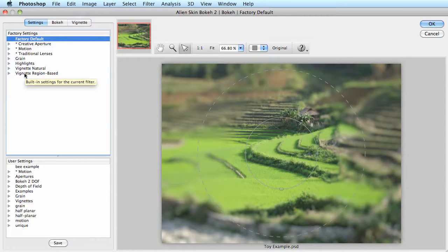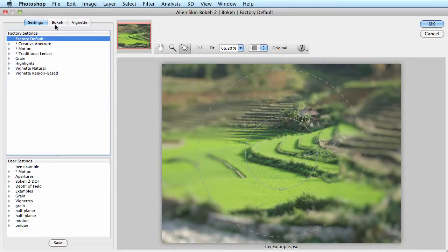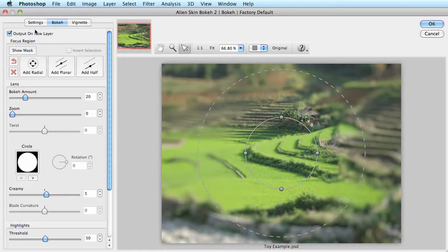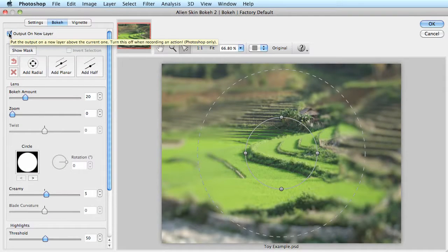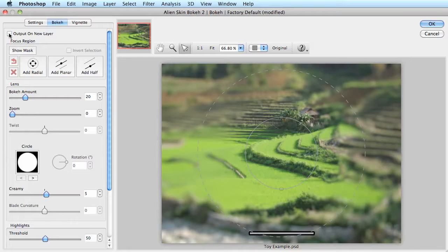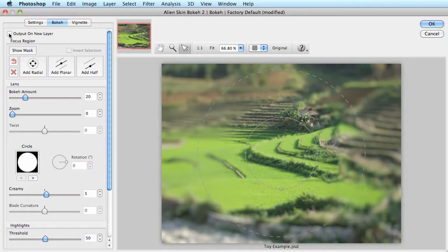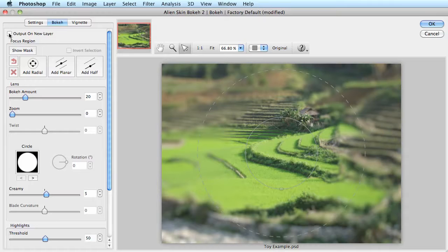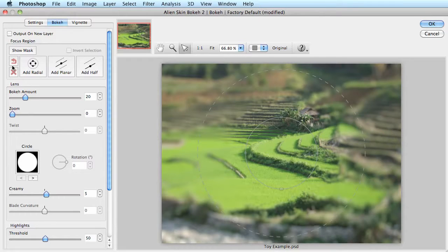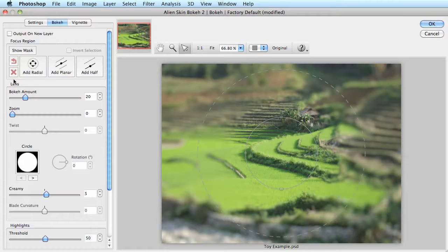The first thing that I'll need to do is switch off the new layer above current box. It's over on the bokeh tab. By default, it's on, but we're using a smart filter, so I'm going to shut it off. The new layer feature is not compatible with smart objects. Also, it isn't necessary because a smart object gives us completely non-destructive editing.